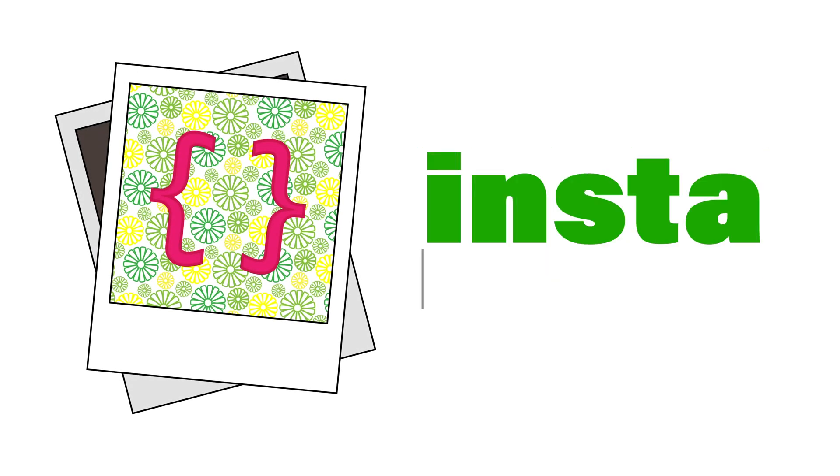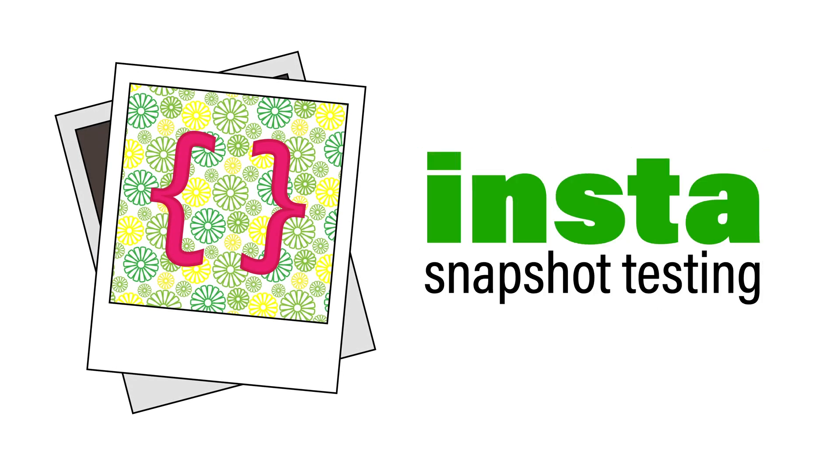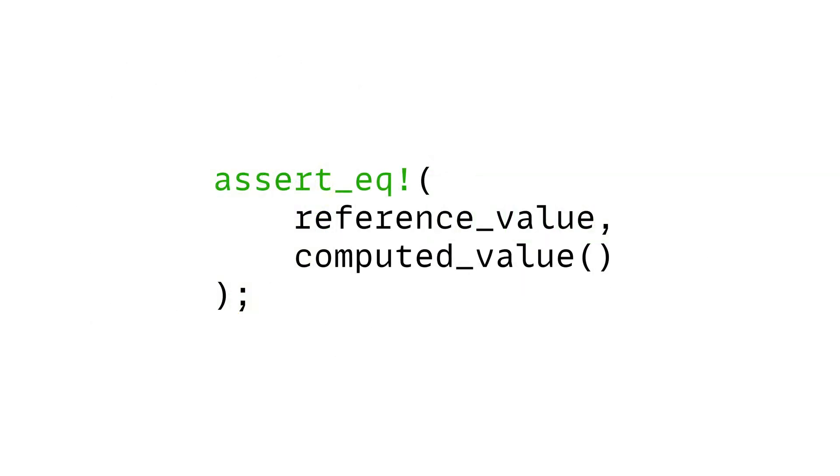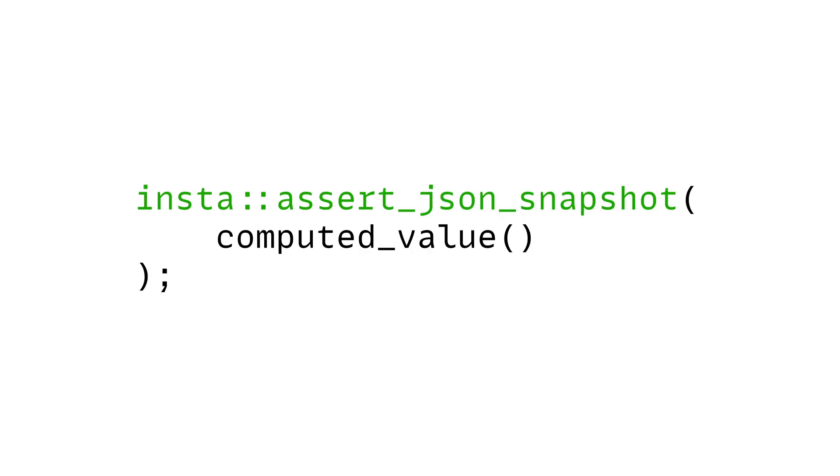Hi, I want to give you a quick introduction to snapshot testing in Rust with Insta. The idea here is that instead of using assert equals, you use a snapshot searching function and Insta helps you manage the reference value automatically through a tool called Cargo Insta.